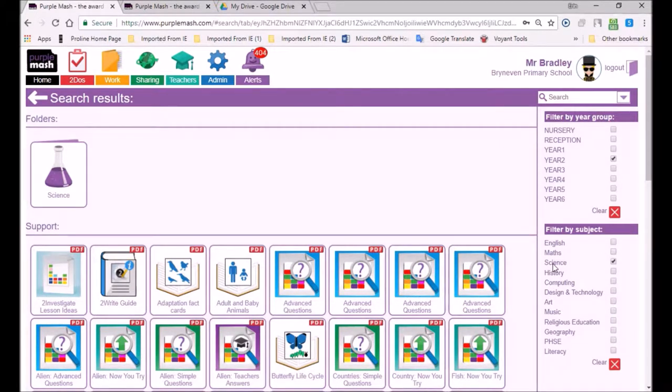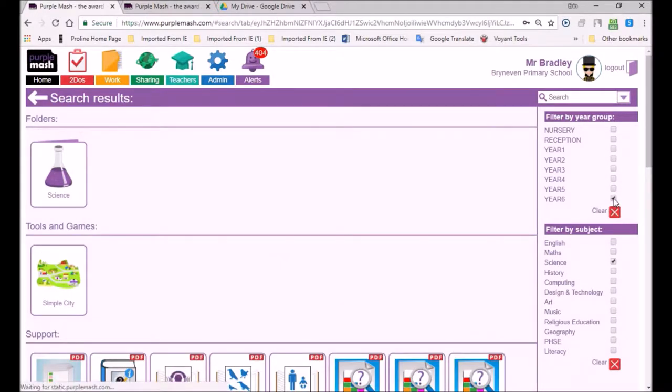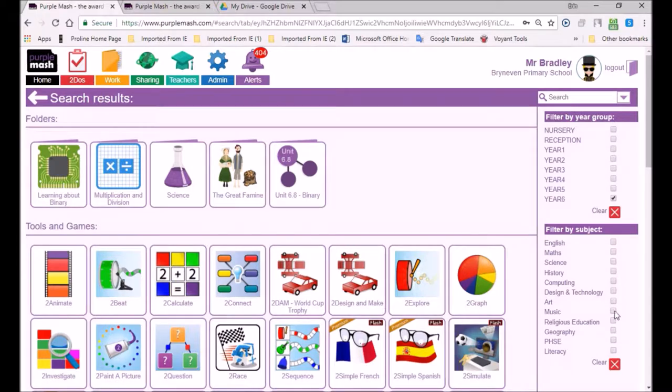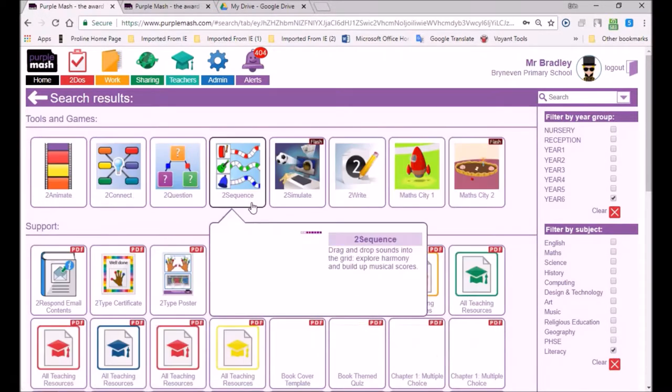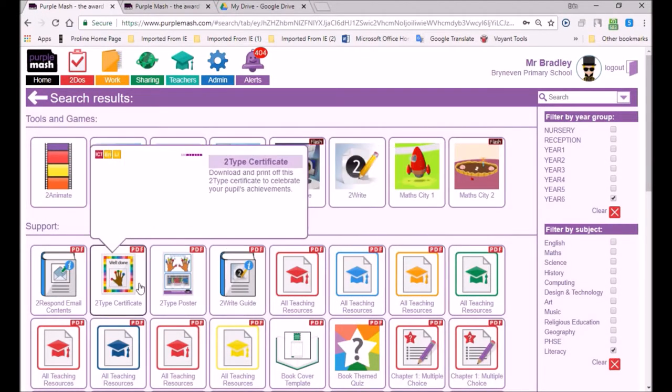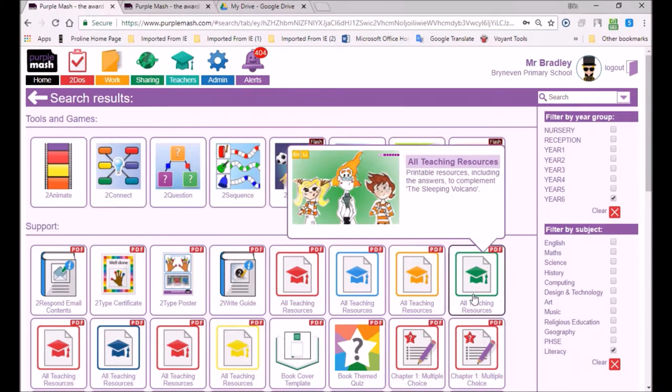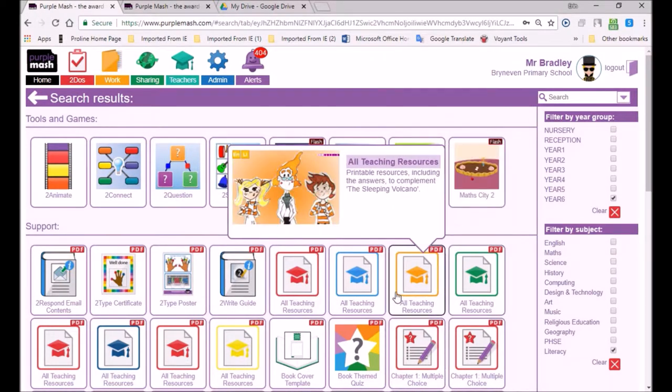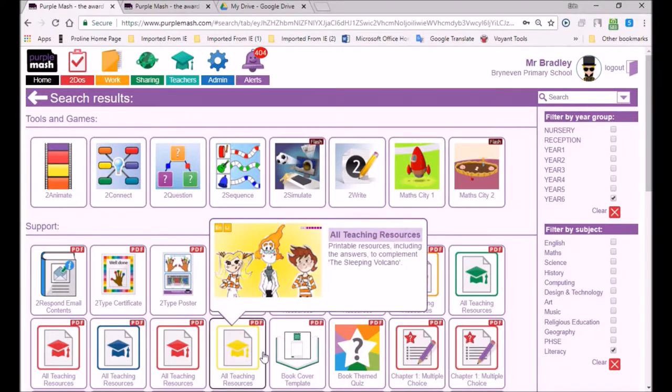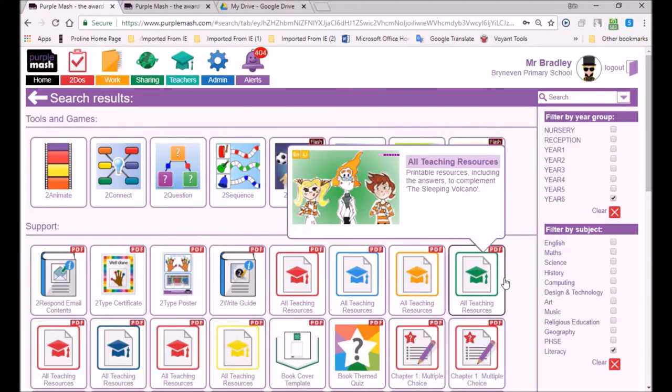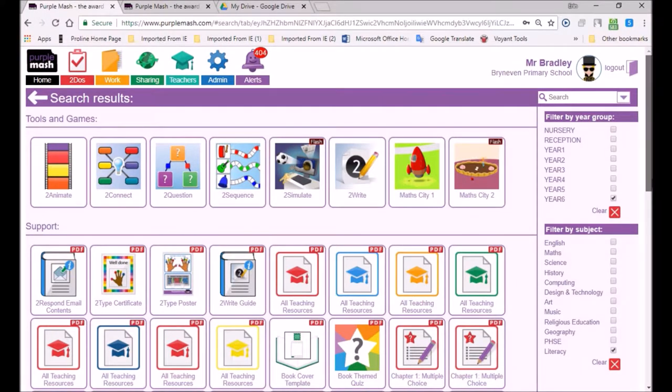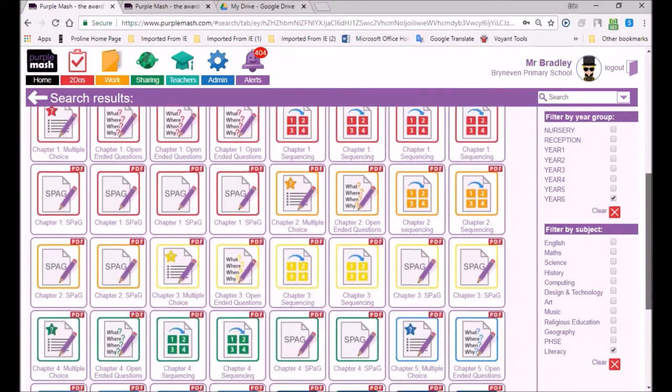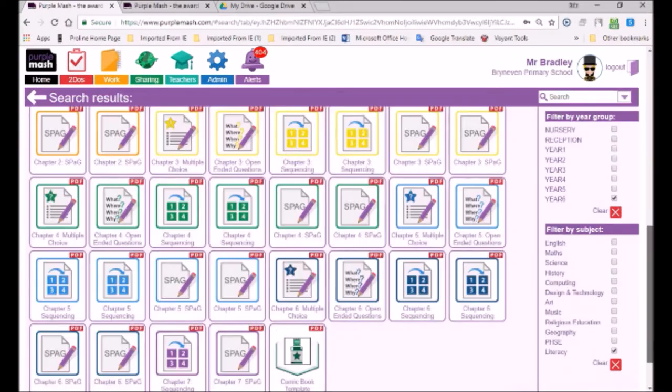And you can see all the PDFs, which are the teacher materials. So these filters year six. And we can choose literacy. And there it's filtered out all the relevant pieces that relate to literacy. And you can see all this is teacher material, support material for teachers. Some of these PDFs are just worksheets that you can print out.